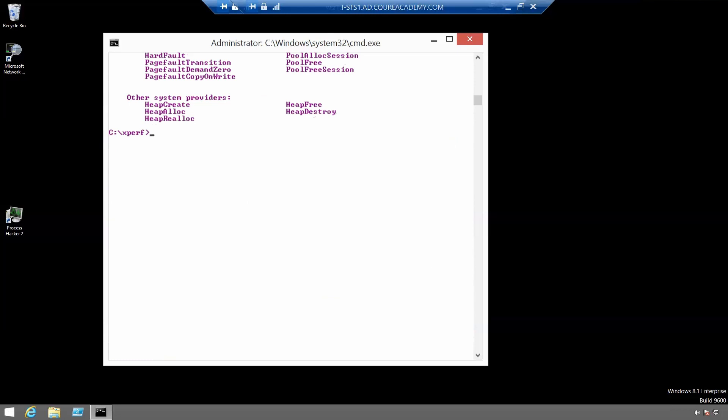You can also record call stacks for manifest based ETW events, but the syntax is quite different and it only works on Windows 7 or above. When you specify your ETW provider to Xperf after minus on, you can specify extra parameters after the provider name separated by columns.